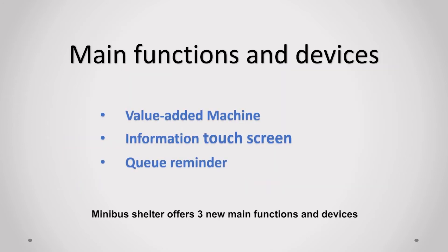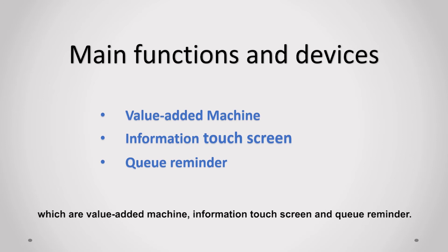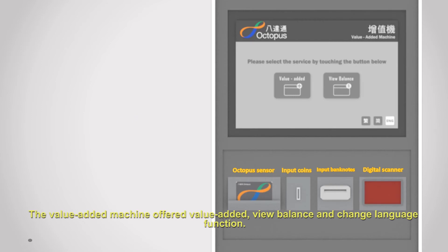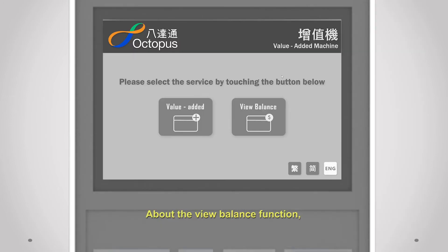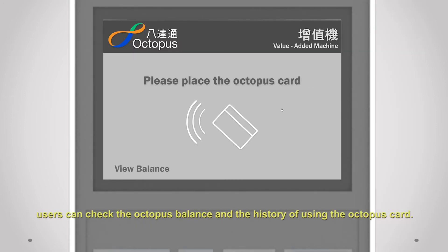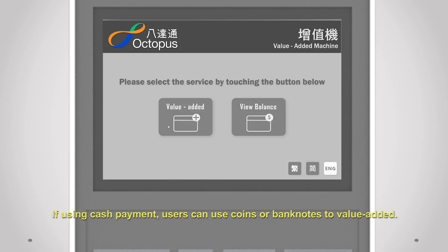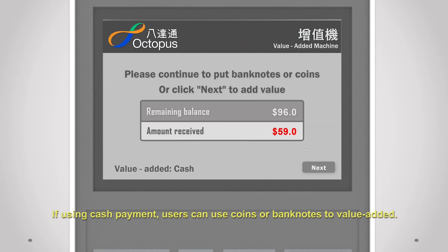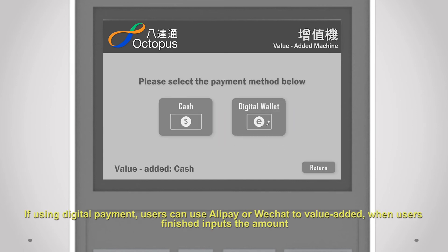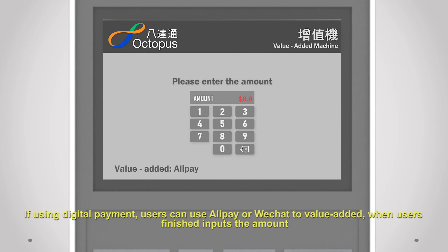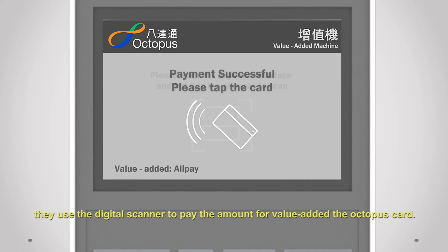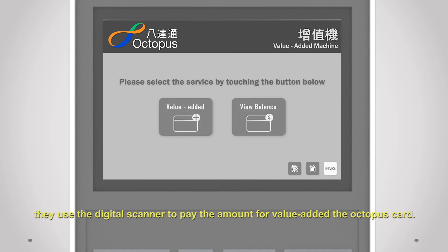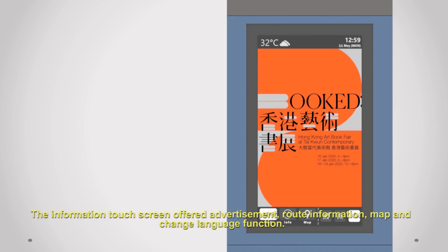The minibus shelter offers three new main functions: Value Added Machine, Information Touchscreen, and Cue Reminder. The Value Added Machine offers value-adding, view balance, and language change functions. Users can check their Octopus card balance and transaction history. For cash payment, users can use coins or banknotes. For digital payment, users can use Alipay or WeChat. After inputting the amount, users scan a digital code to complete the top-up.